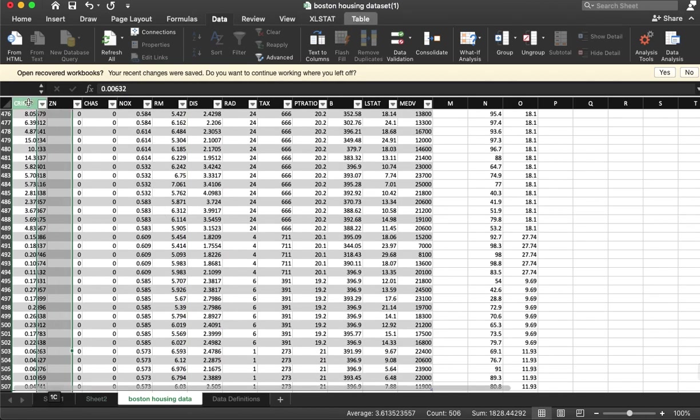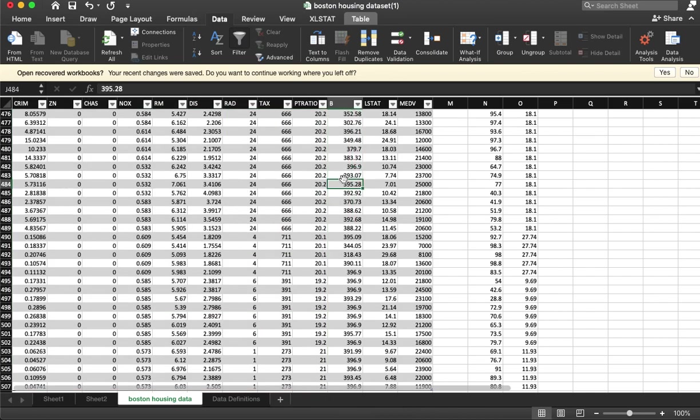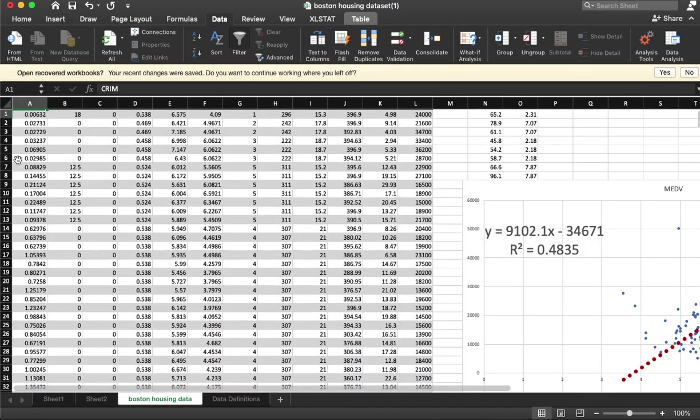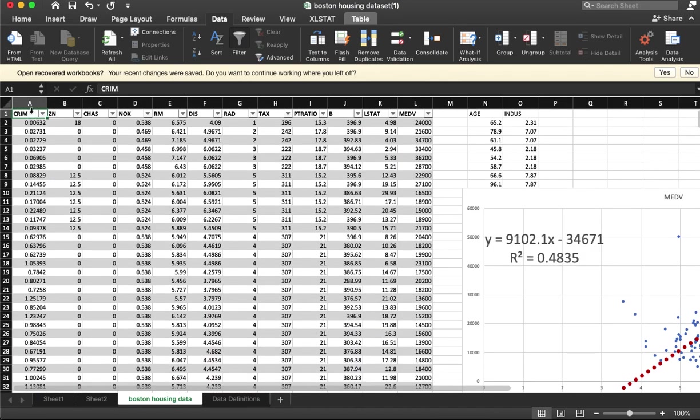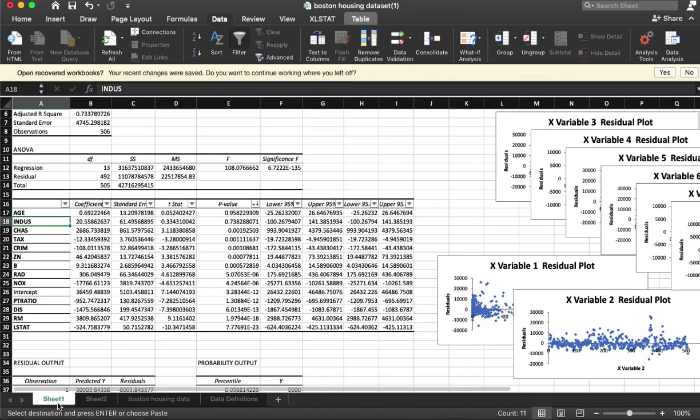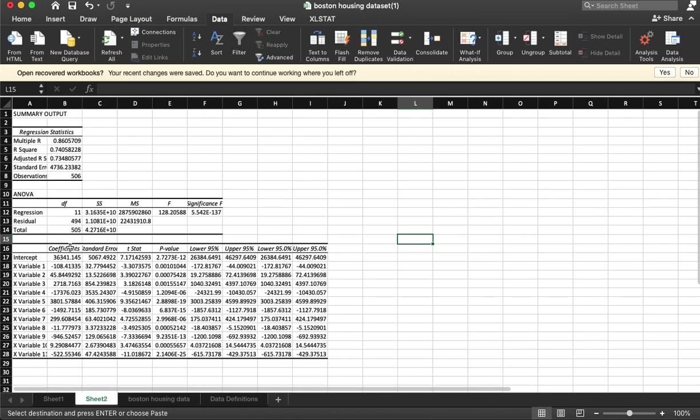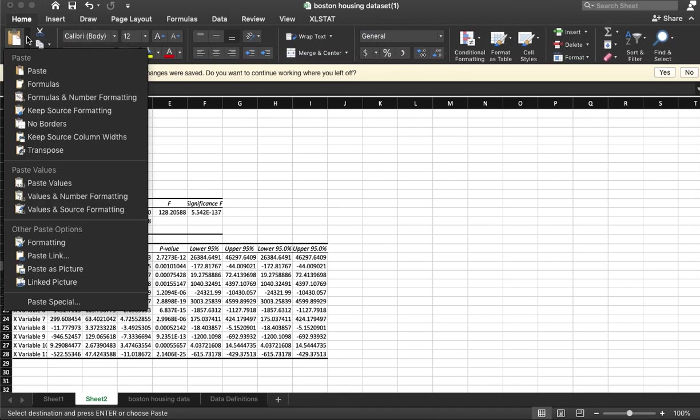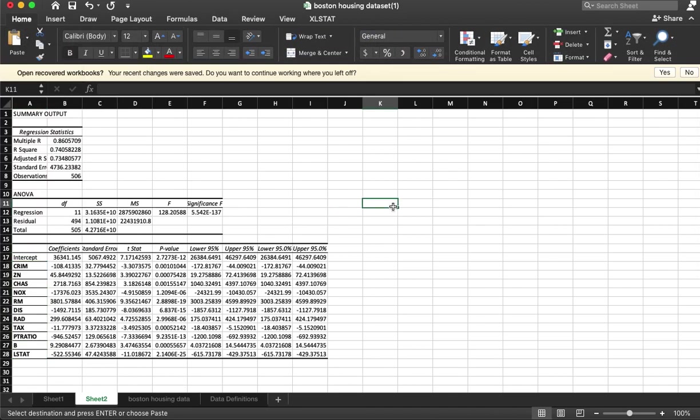And then I'll take these again, home, paste, transpose.